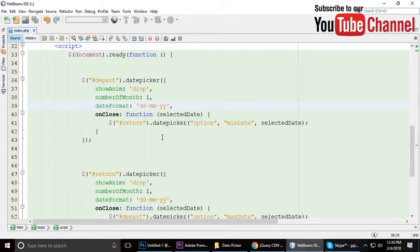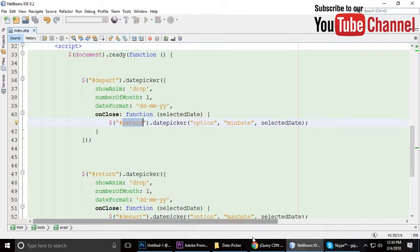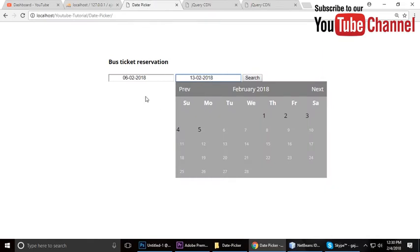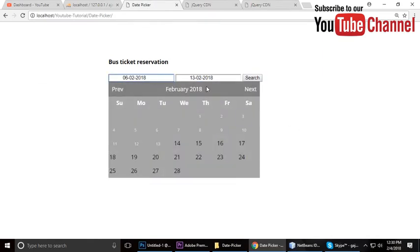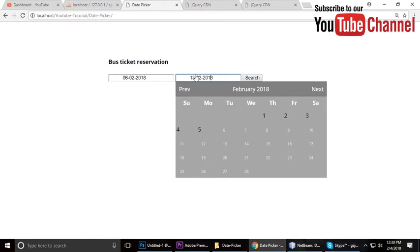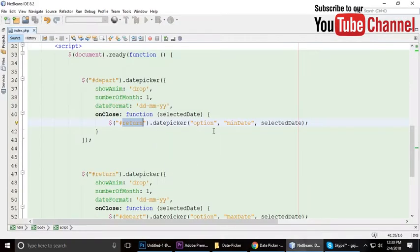On close, it will get the return date. onClose means: the picker is open and when it closes, we call another method — datepicker with the 'option' property — and set the minDate to the selected date. This disables all previous dates.